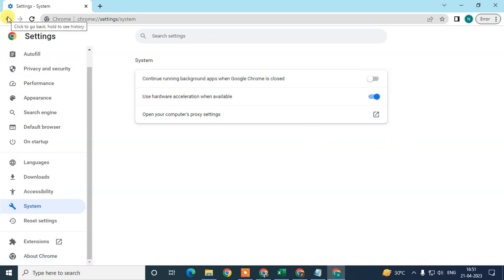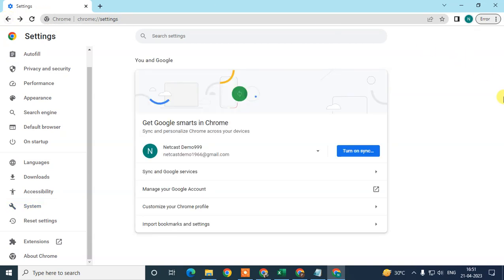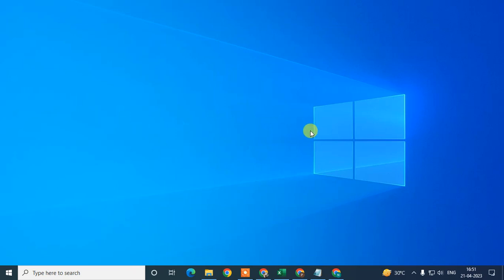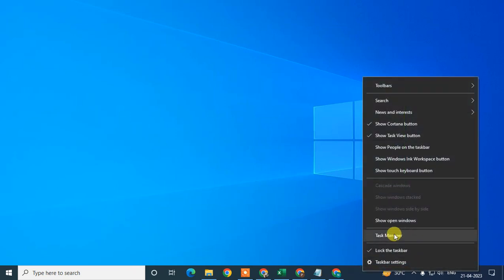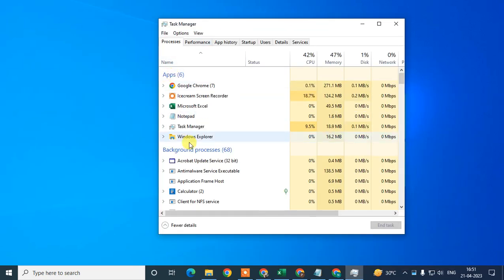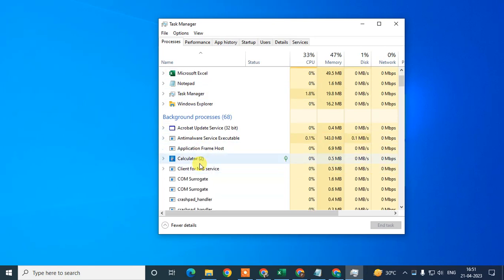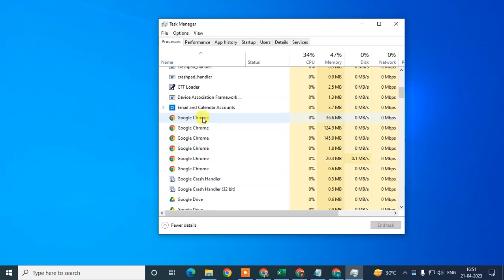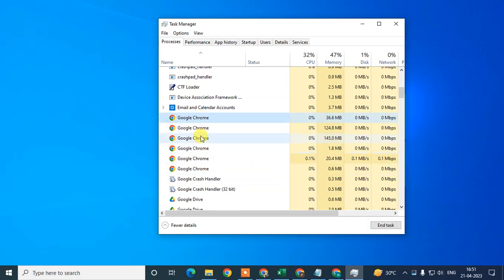If you are still getting the same problem, we need to move to Windows. Right-click on the taskbar blank space and go to Task Manager. Under Task Manager you can see two sections: Applications and Background Processes. You can find Google Chrome processes listed there as well.